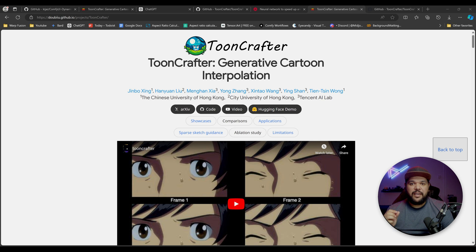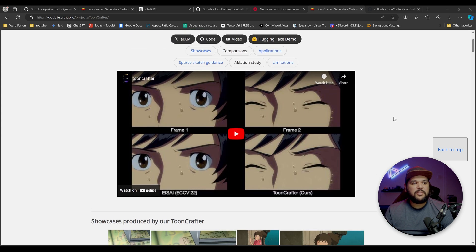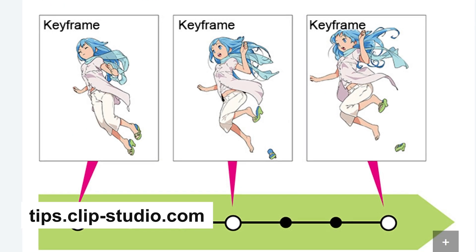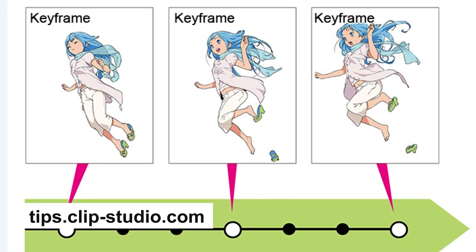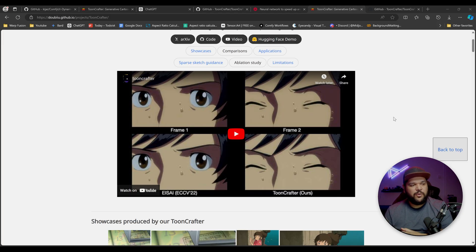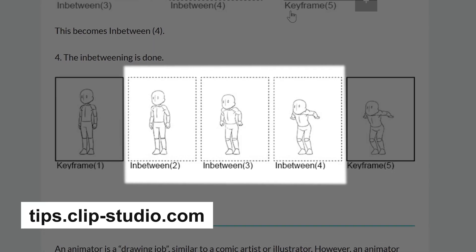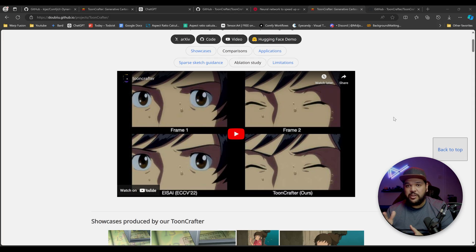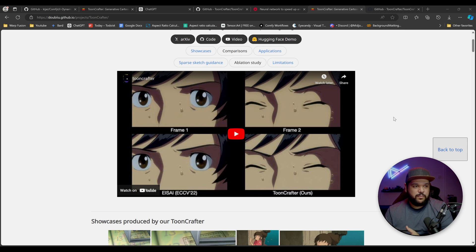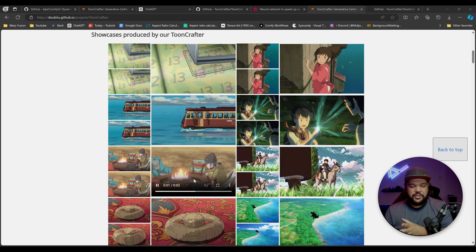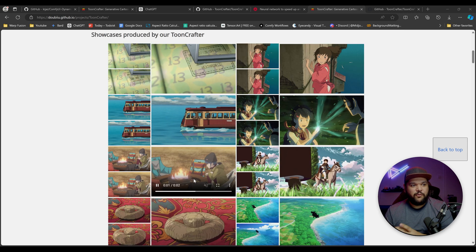...it grabs keyframes like you see right here. You could get two frames — a starting frame and an ending frame. When you're doing animation, you have what they call keyframes, which are the main poses, and other people animate the in-betweens. What this does is it will interpolate the two keyframes and create new frames out of them — it does the in-betweens pretty much. So it adds those additional in-between frames for you.